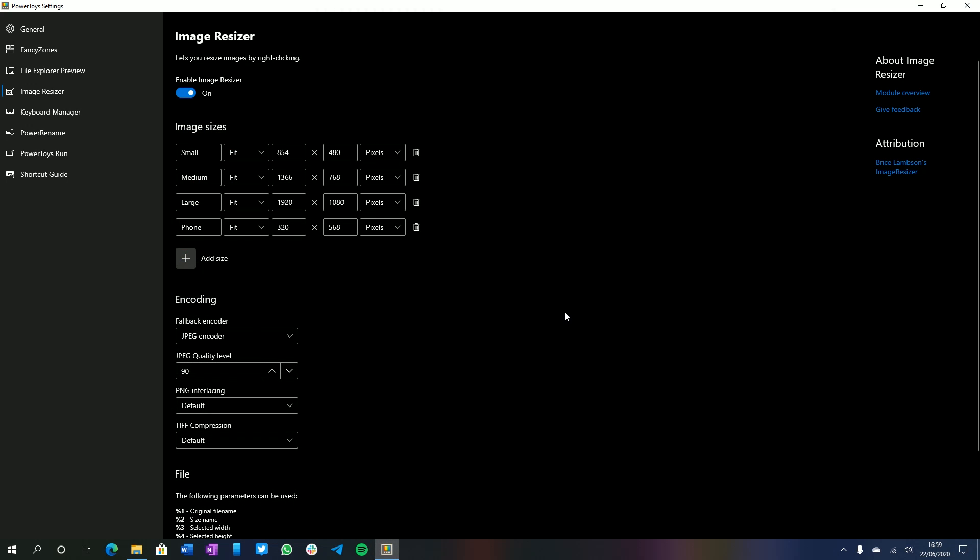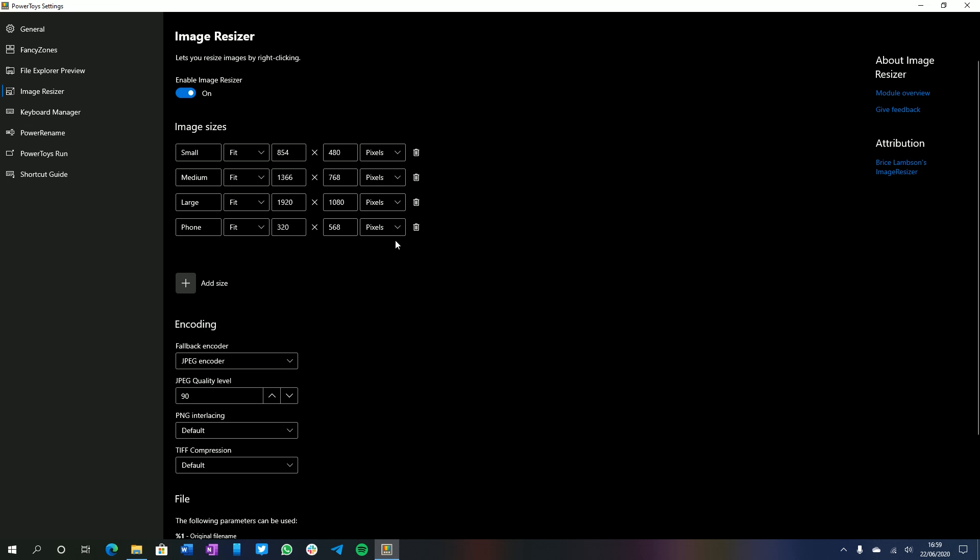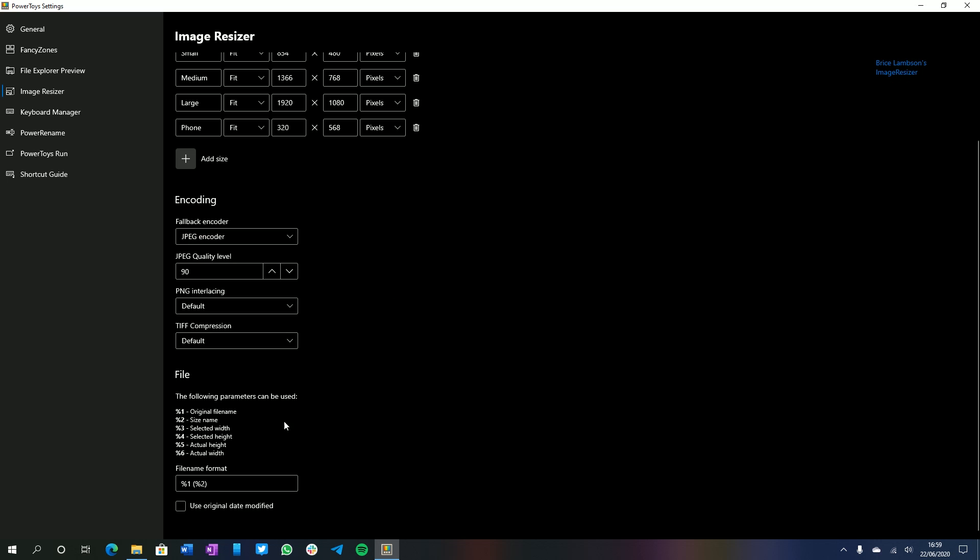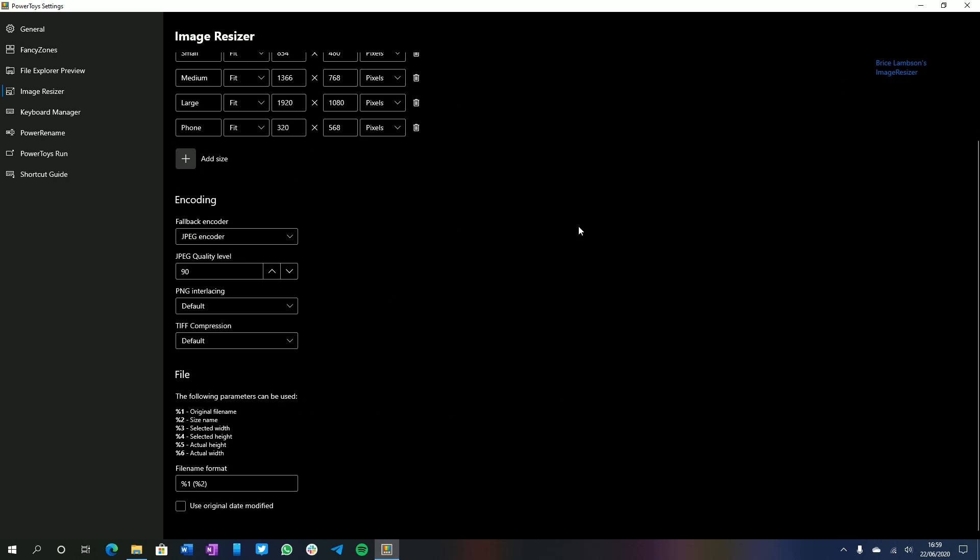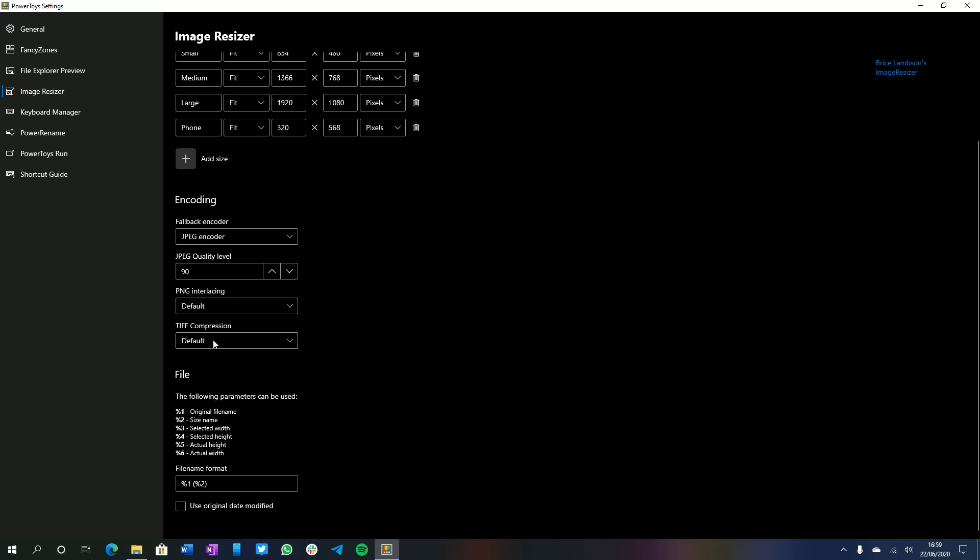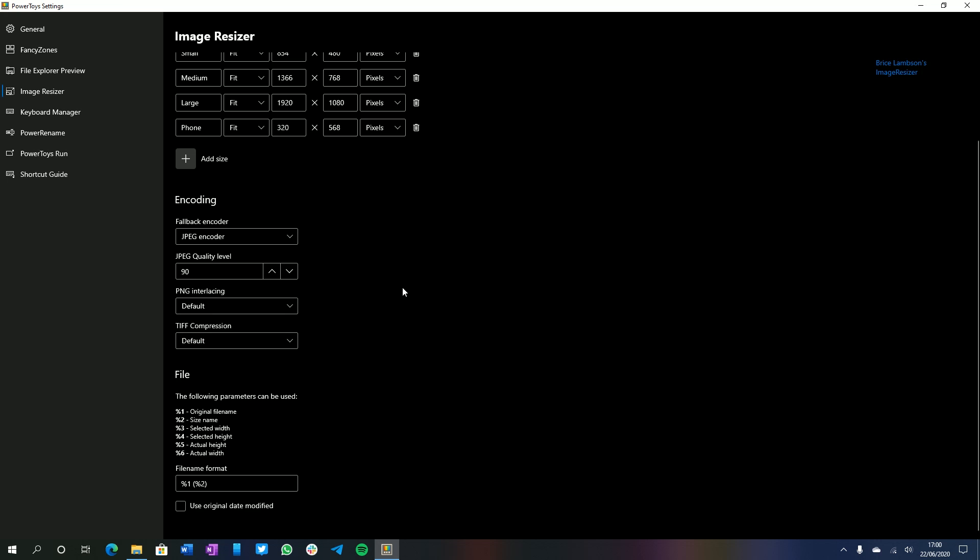And you can customize this as you would expect. If you come down to image sizes, you can change the name of it. You can change the fit, stretch, or fill mode. You can change the actual resolution. And you can change whether it's pixels, percent, inches, or centimeters. And you can even add more sizes, if you please. Here's the encoding settings. By default, it's set to JPEG, but you've got all kinds of different things to choose from here. You can change the JPEG quality. You can change the PNG interlacing, whether it's on or off. You can change the TIFF compression, which is set to default by default. And then you've got the file name formats as well.